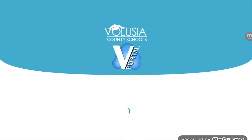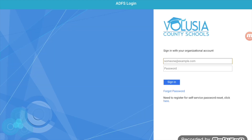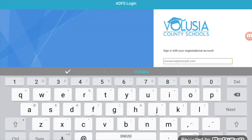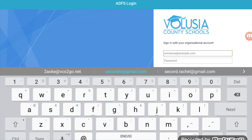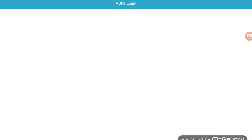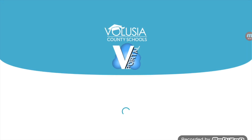Now click Sign In with ADFS. This will bring you to the Volusia County Schools home login page. You will log in with your alpha email and birthdate password.